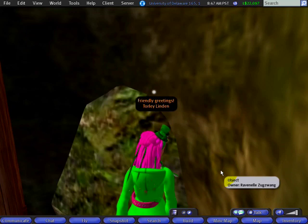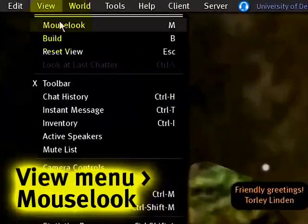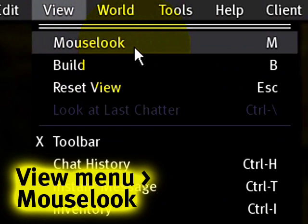Well, one way is to just change your point of view. You can go up to View menu, Mouse Look, and what this does is change your perspective from behind your avatar — third person — to first person, which is through your avatar's eyes.